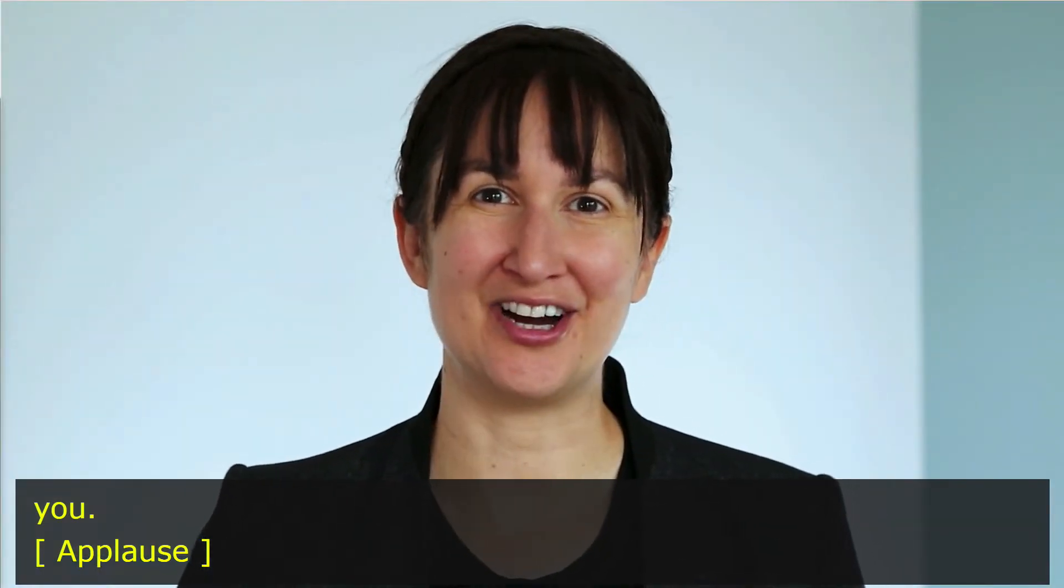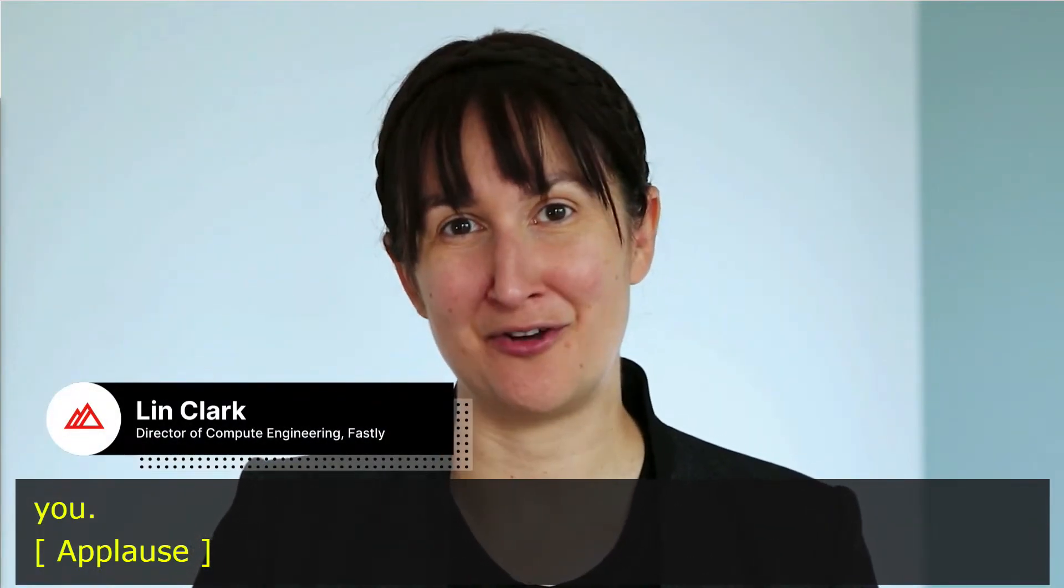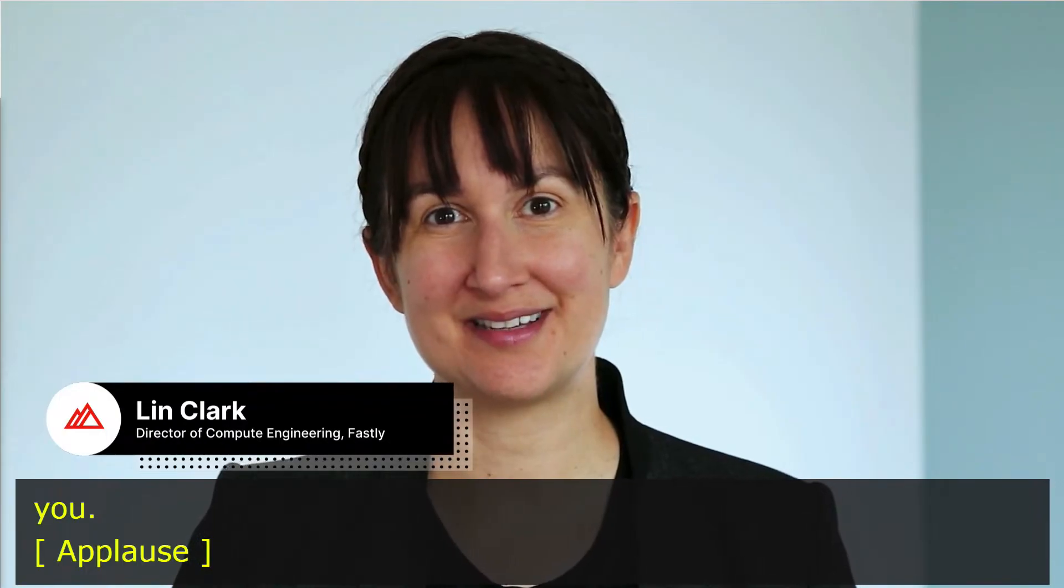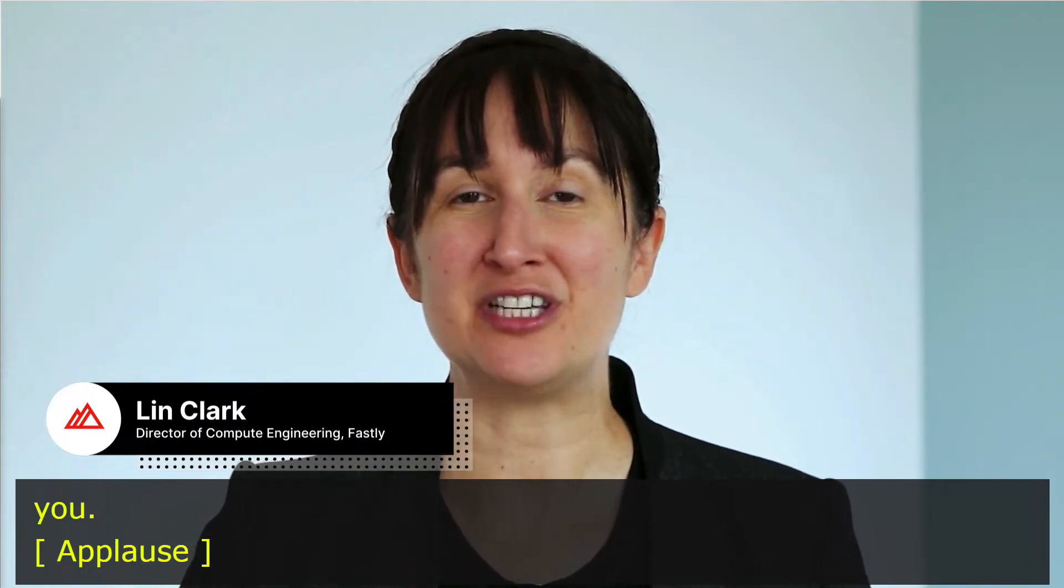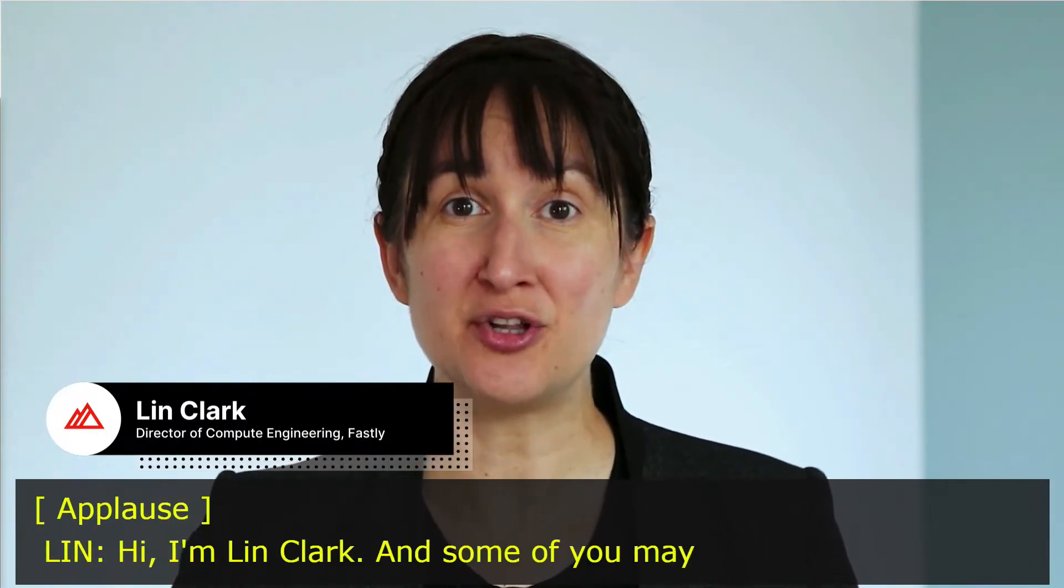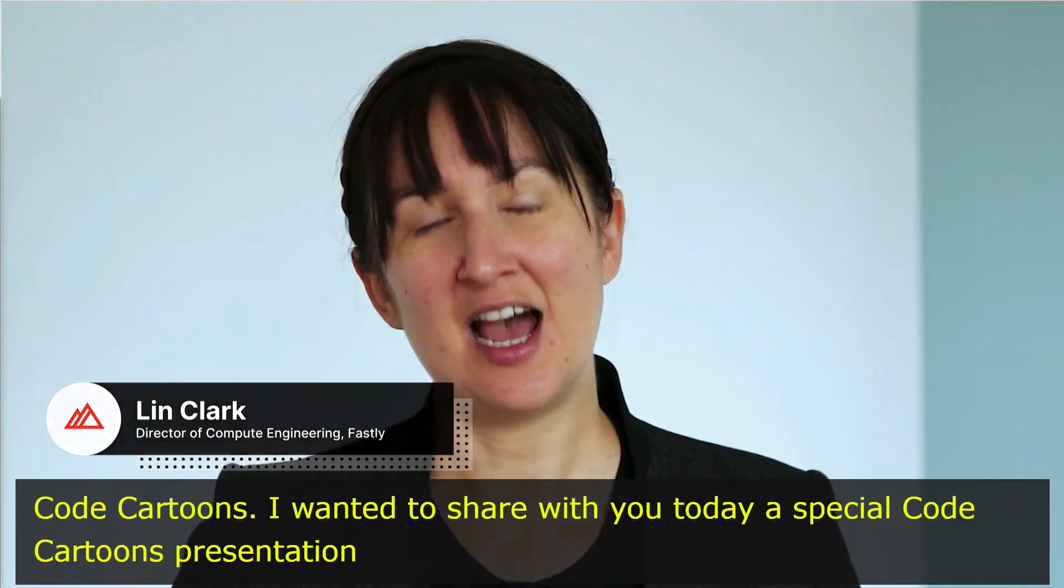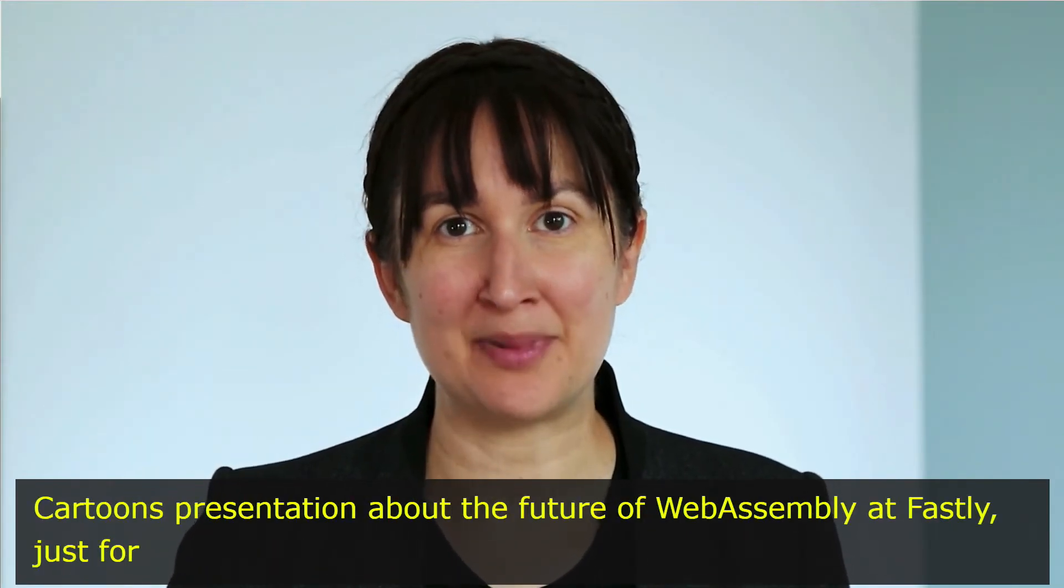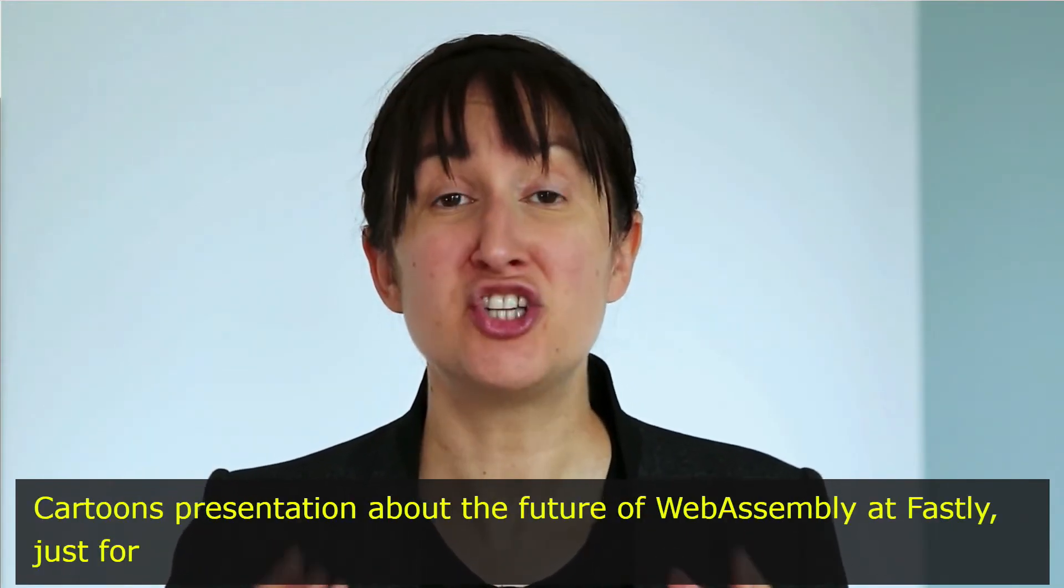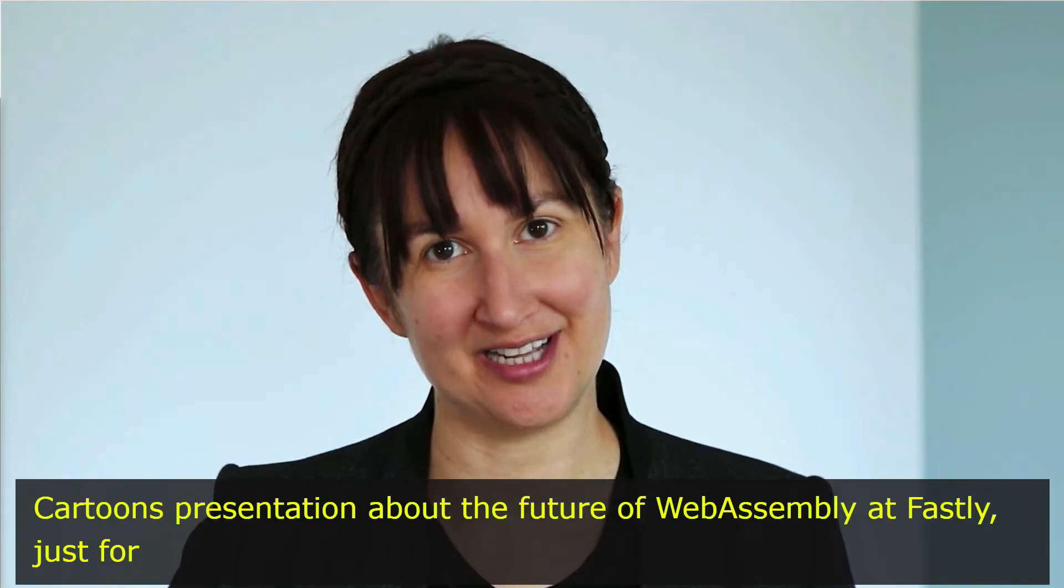Hi, I'm Lynn Clark, and some of you may know me from my code cartoons. I wanted to share with you today a special code cartoons presentation about the future of WebAssembly at Fastly, just for you, the Altitude audience.